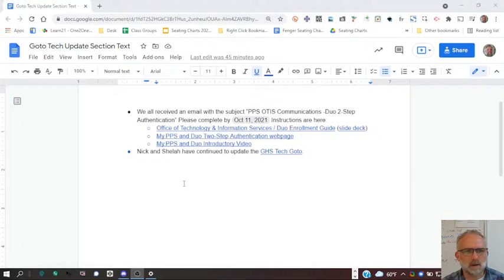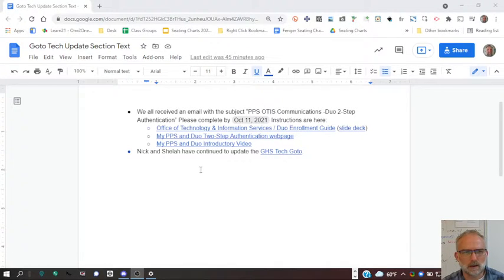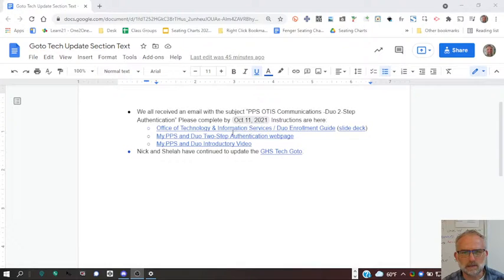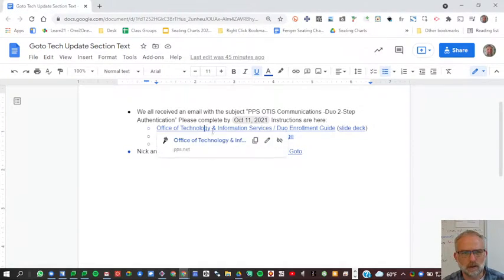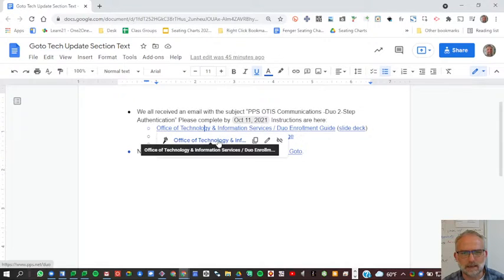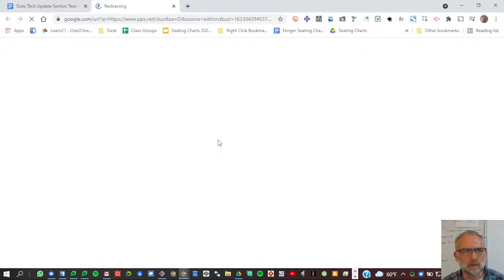This is our go-to update from Sheila and I, and it has the links you'll need to do this. The first link here will take you to the tutorial. There's also a slide deck that has basically the same information.